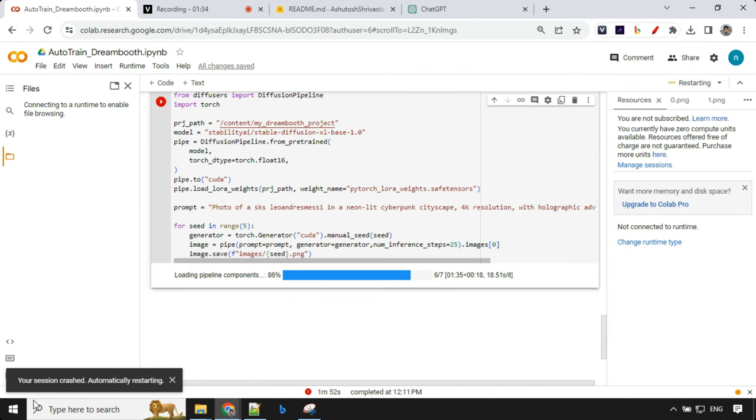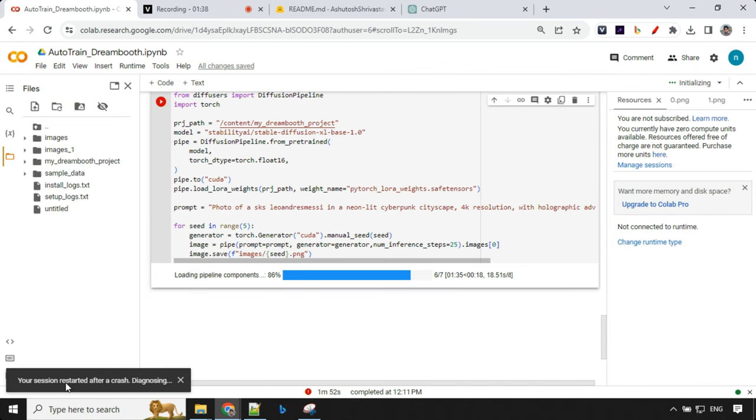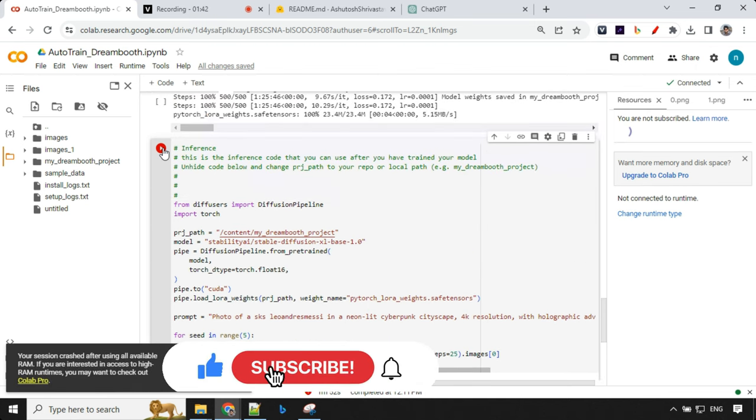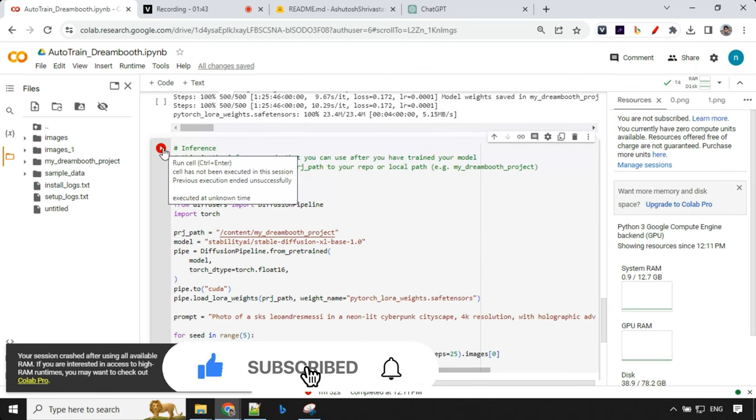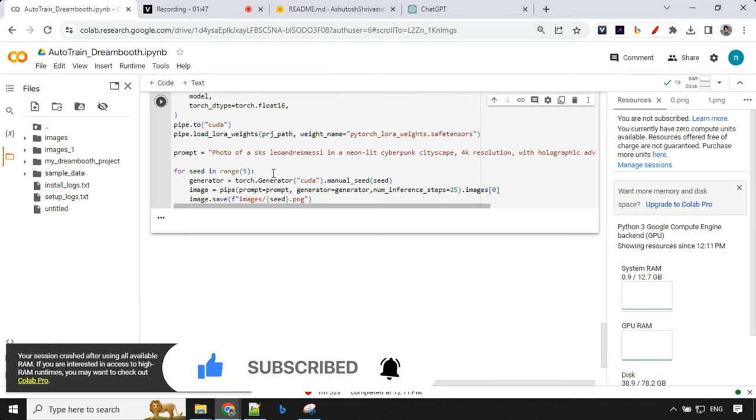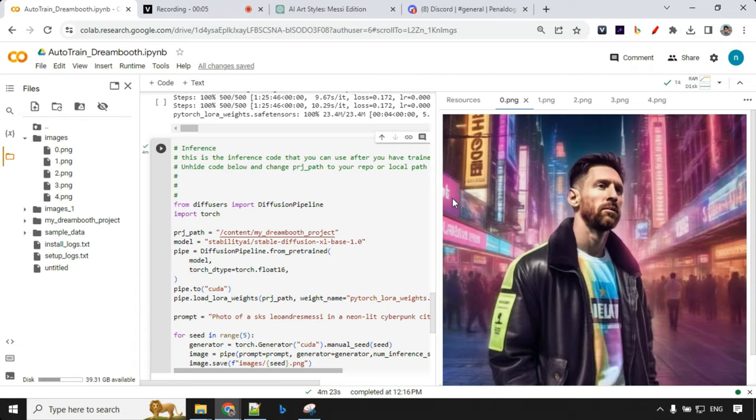You could see here we got this message: your session restarted after crash. So what we have to do is we have to just go ahead and run this cell. We don't have to do much. It will take few minutes and our images will be ready.